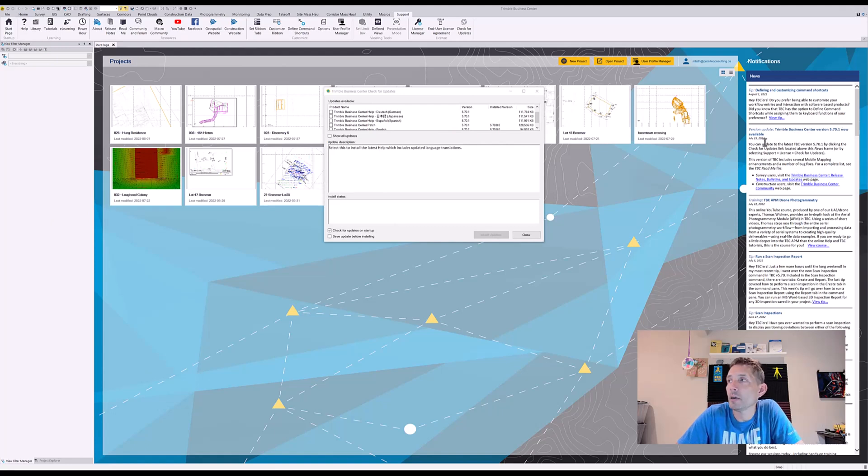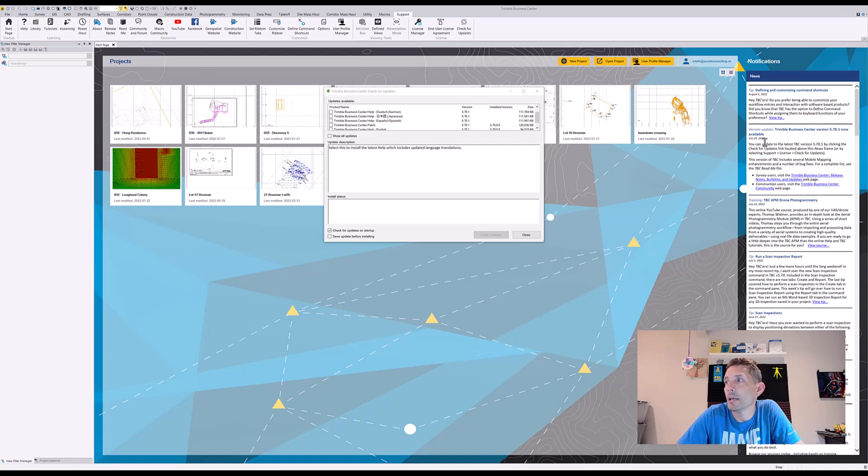This came out July 25th, a couple weeks back, and let's see if we can quickly update it.